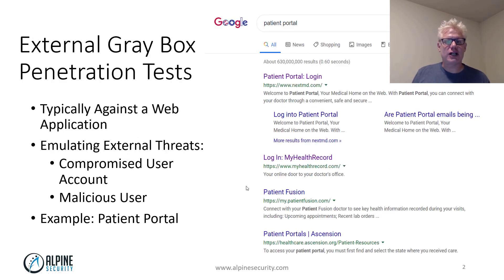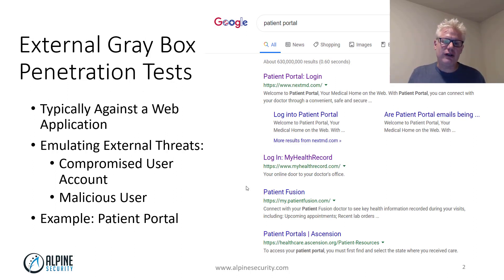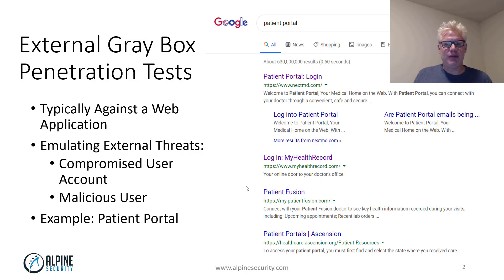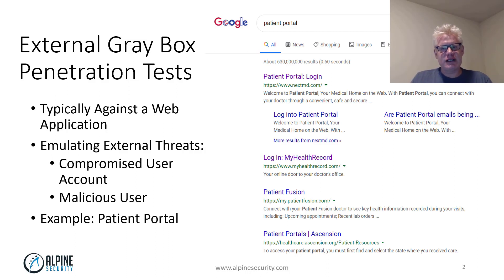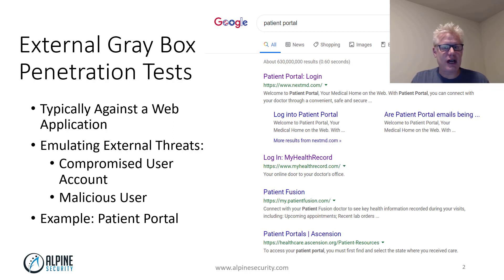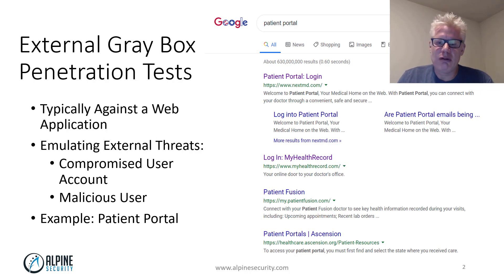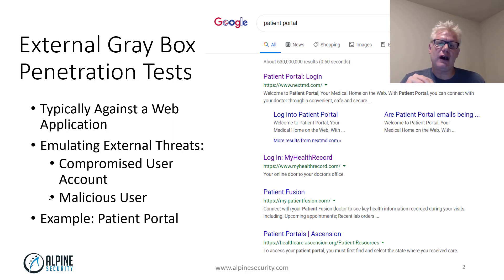For external gray box penetration testing, it's typically against some sort of web application. A common example is a patient portal. A lot of hospitals and clinics have a patient portal where a patient can log on, pay their bill, look at their last visit, schedule an appointment, etc. With a gray box penetration test, we're testing the patient portal from the perspective of a compromised user or a malicious user.